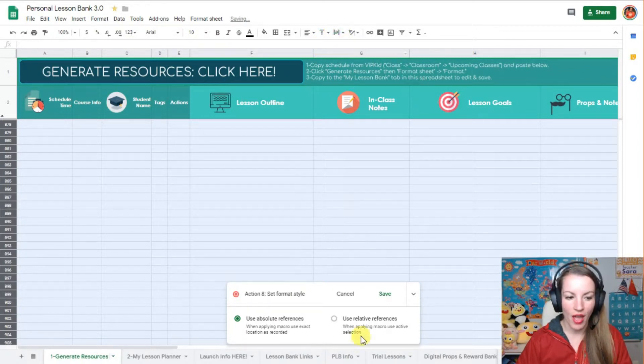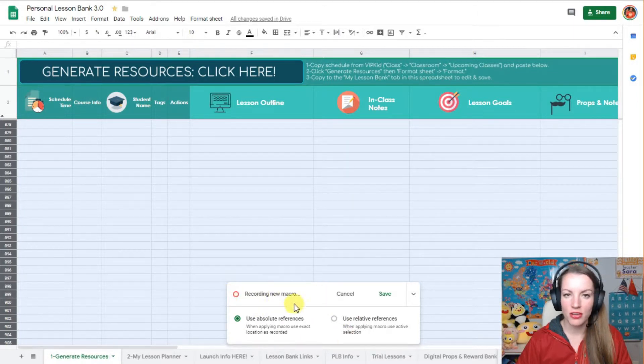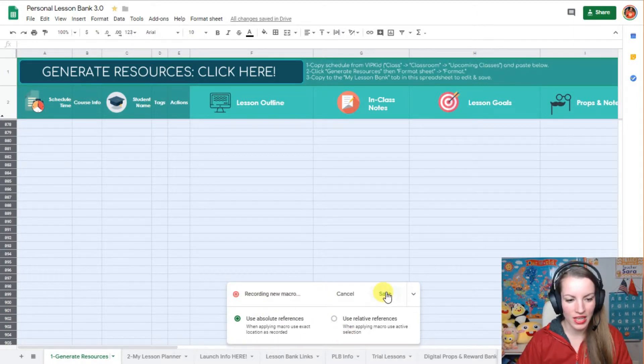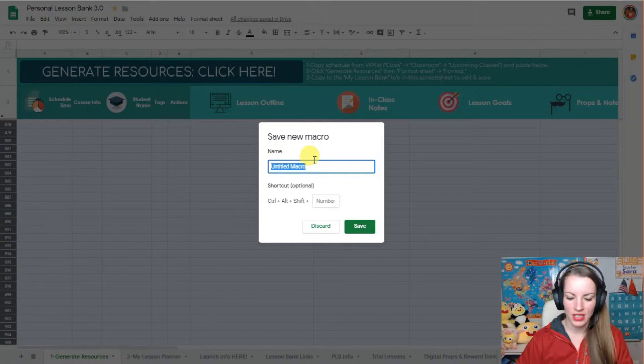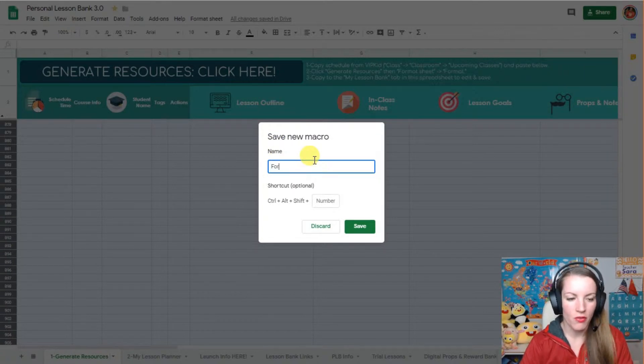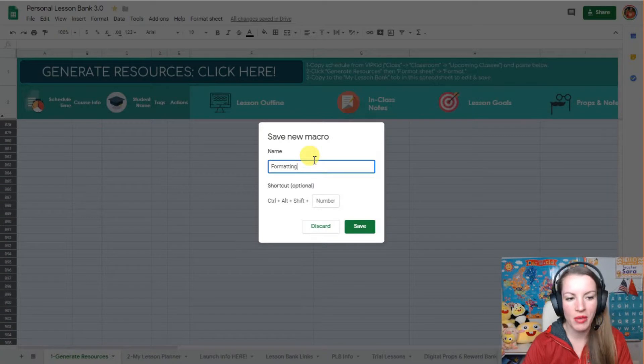So now after you've done those, so I've done eight functions for it, or actions, then I click save, and now I get to name it. So I want to name it formatting, or maybe update formatting.